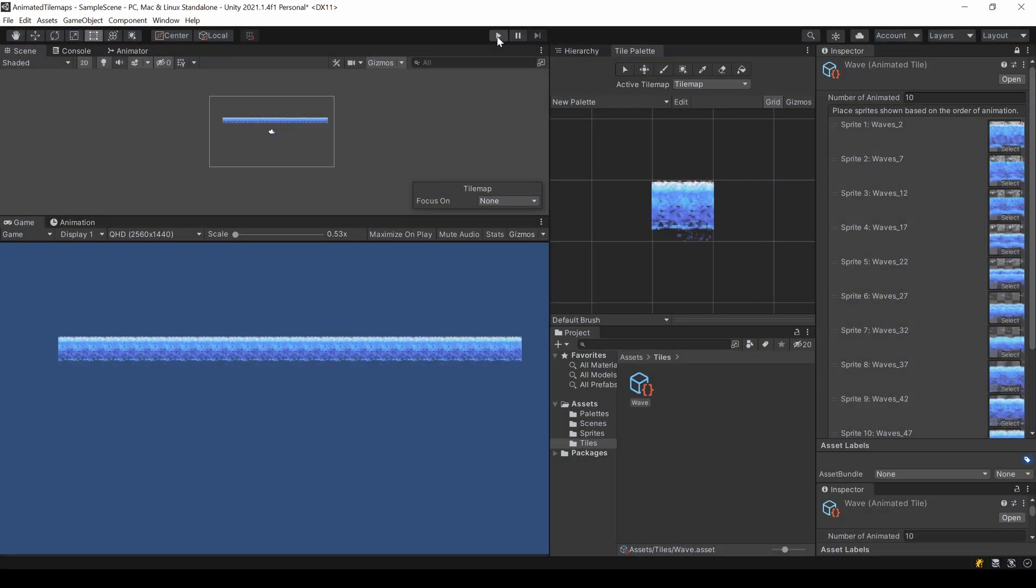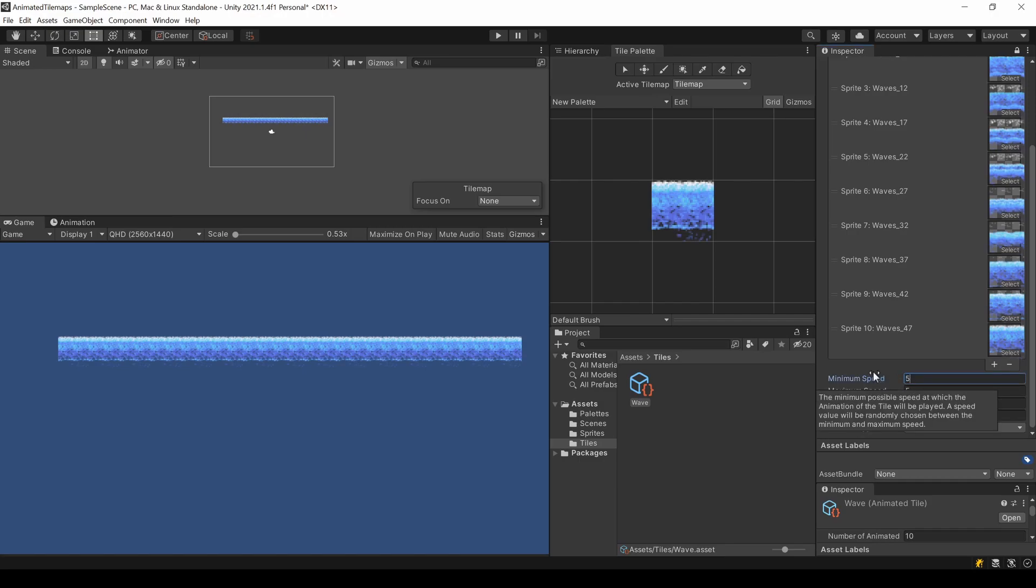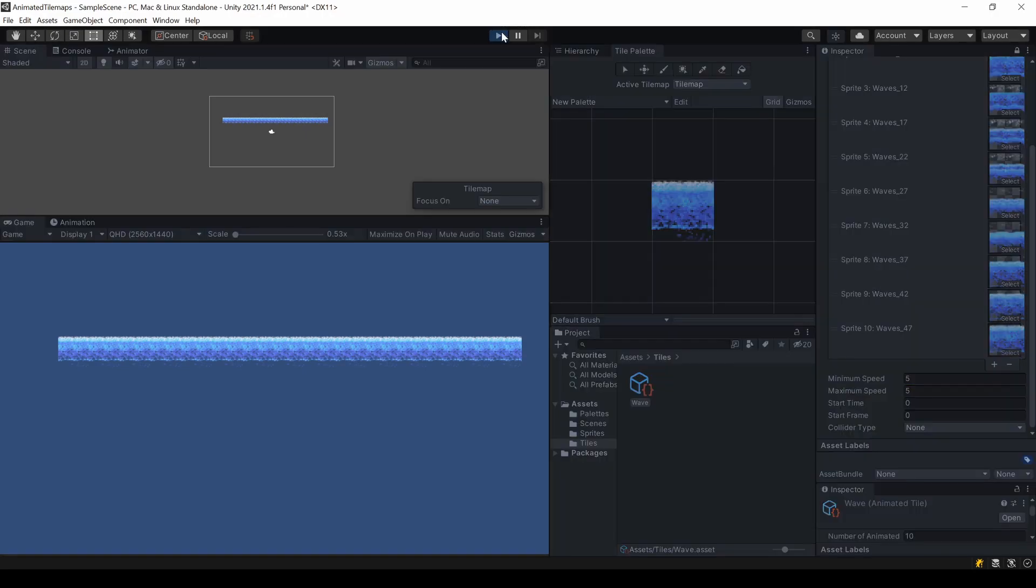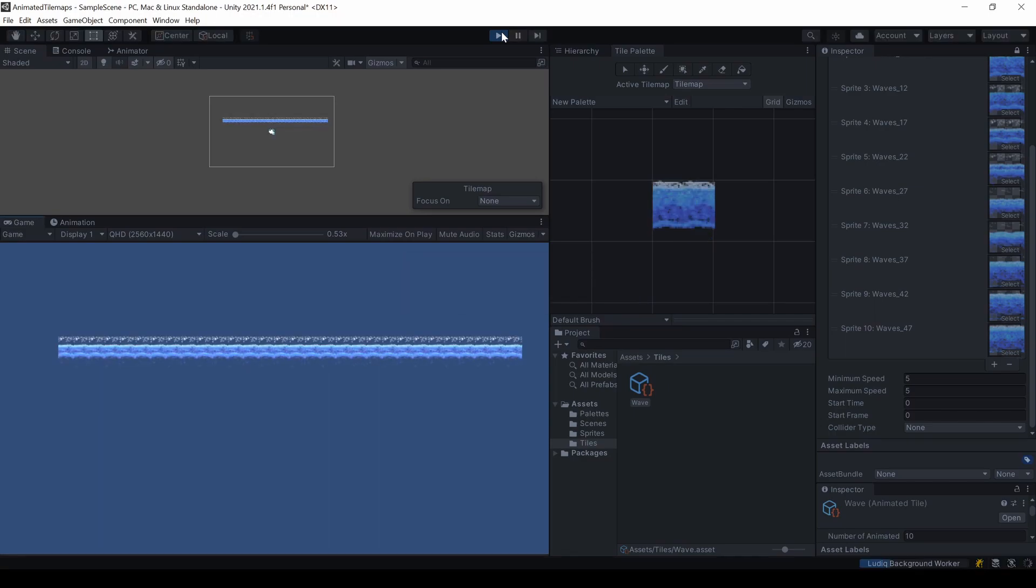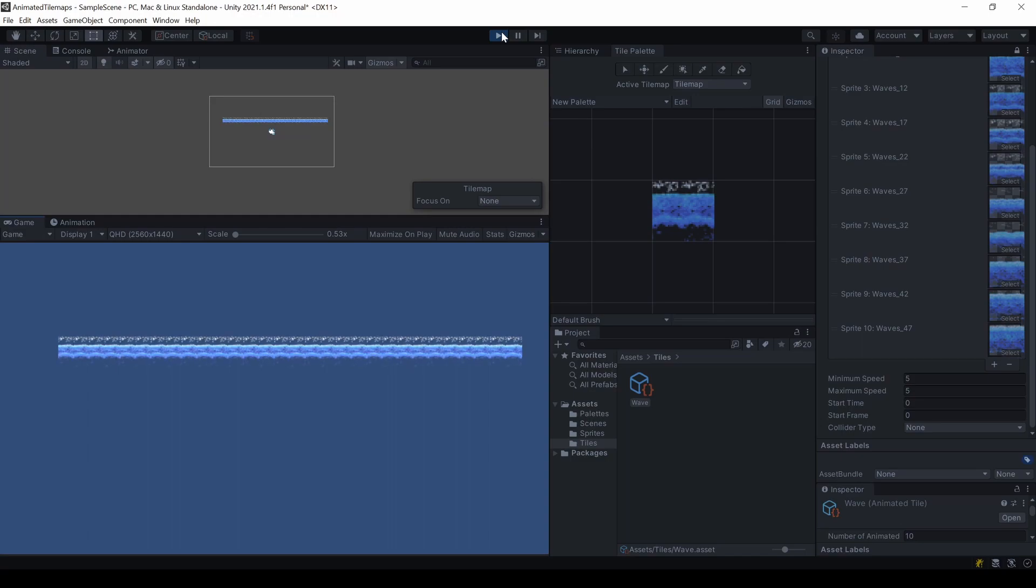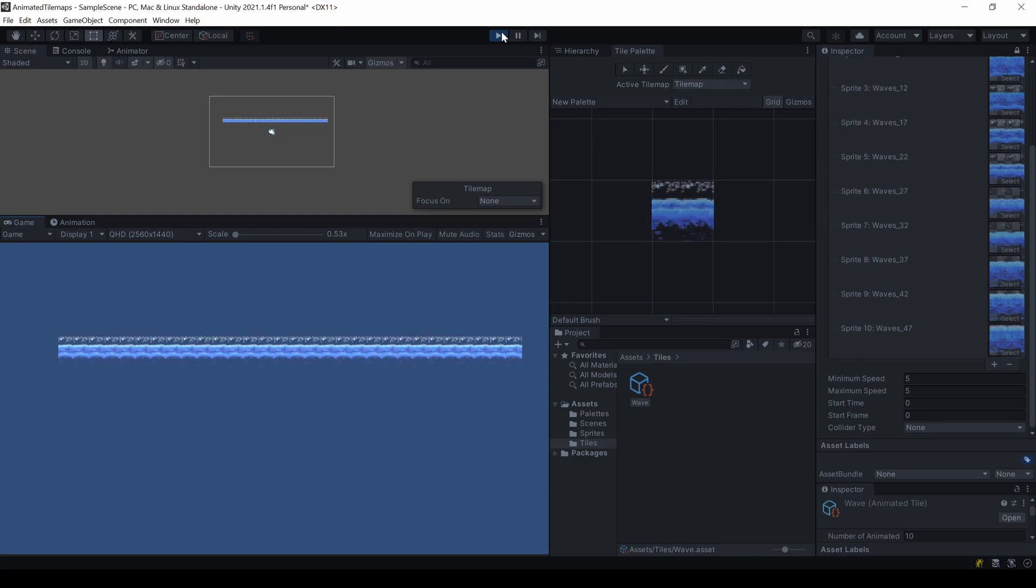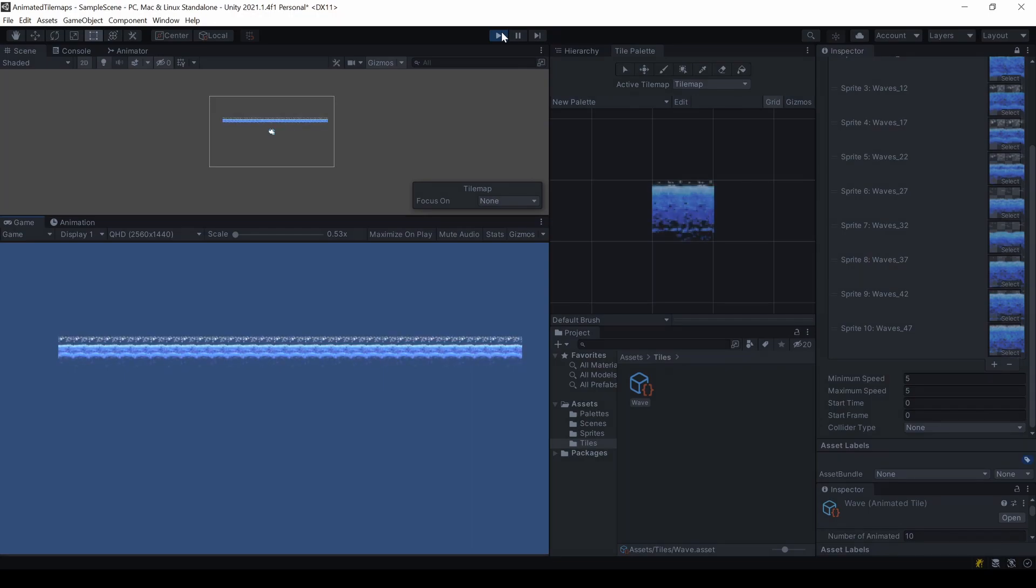Right below where you added the sprites, you can change the speed of your animation. The higher the number, the faster the animation. If you want a fixed speed, use the same number for both fields here. Else the duration will be a random number between those values. So this helps to make your animation more natural.